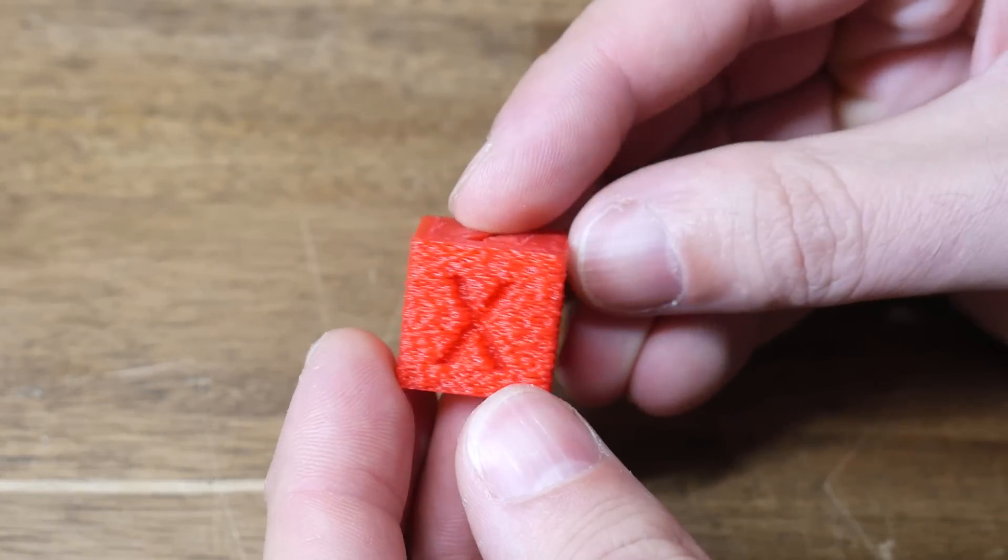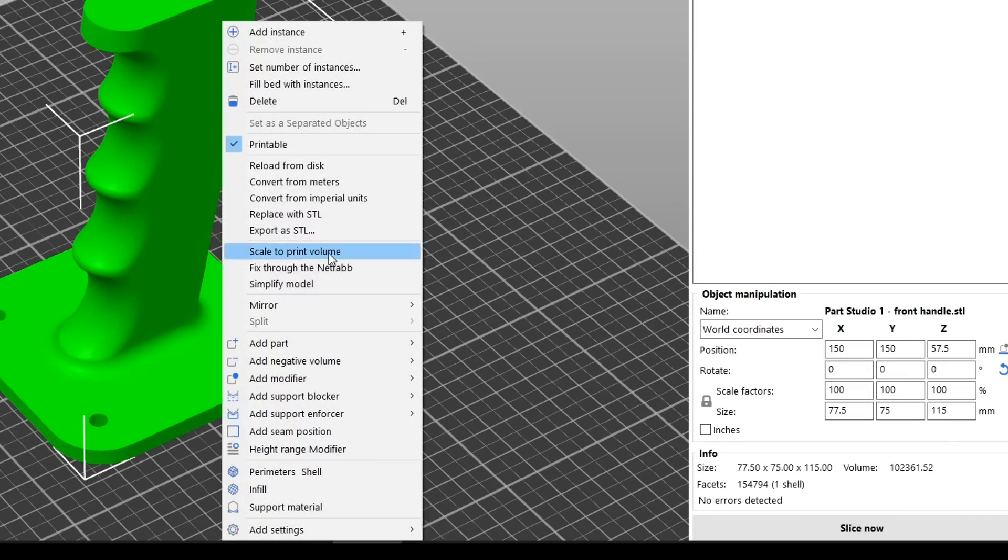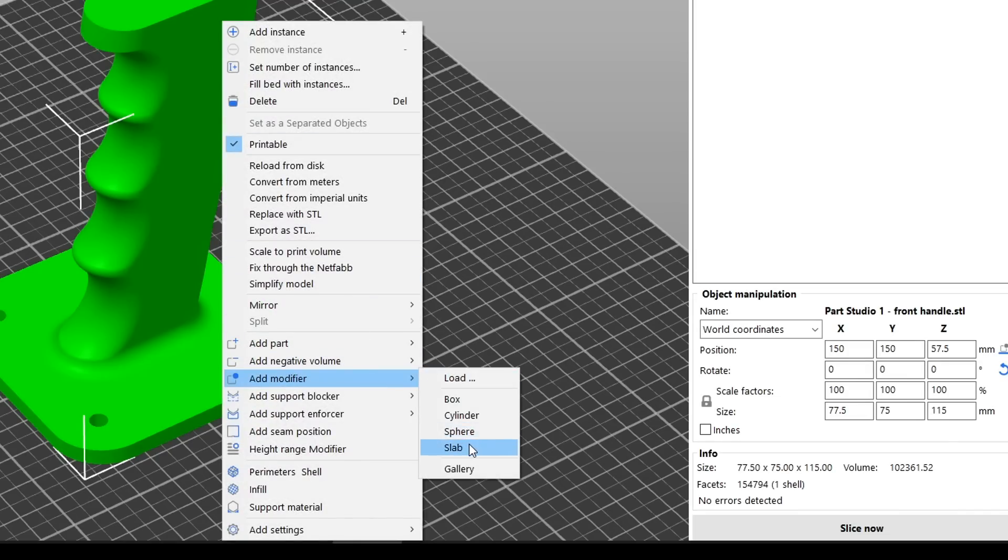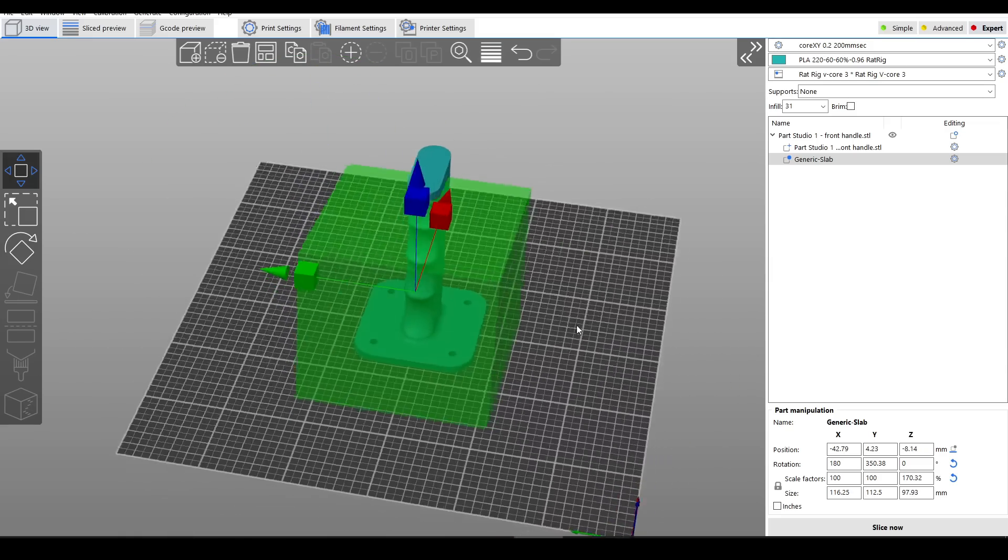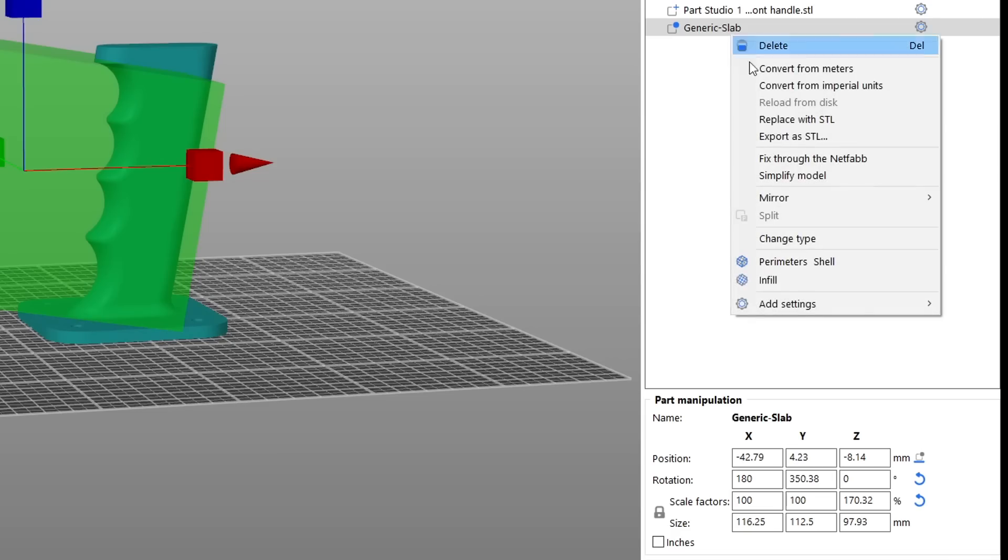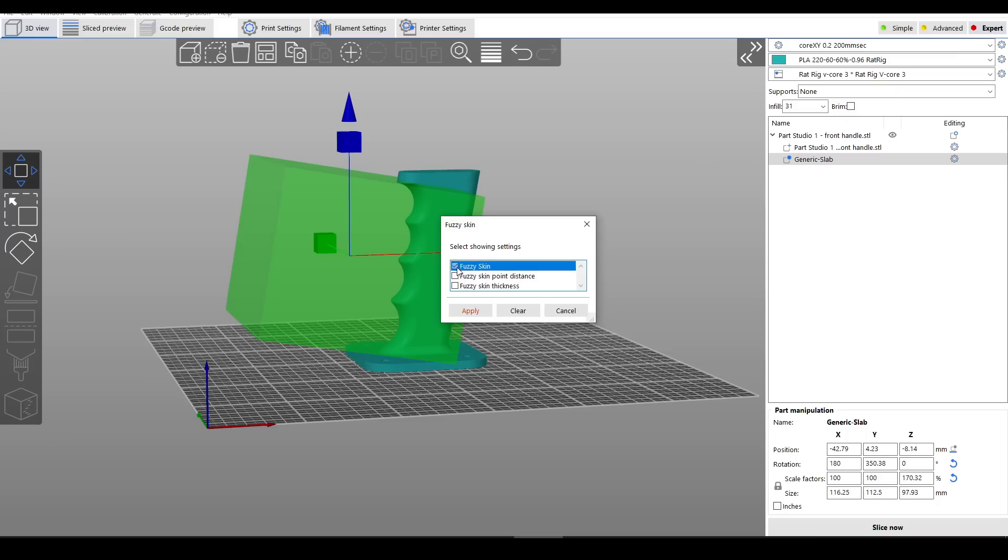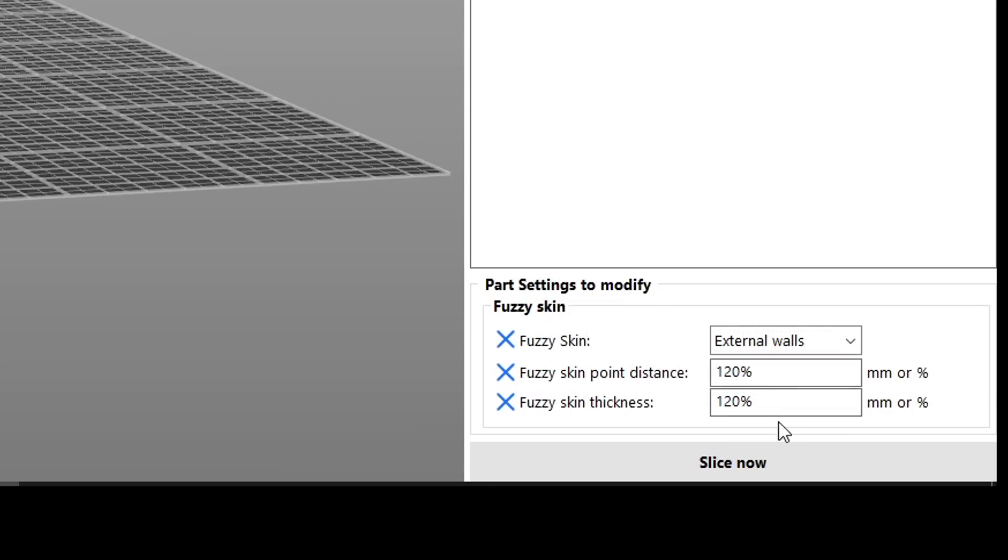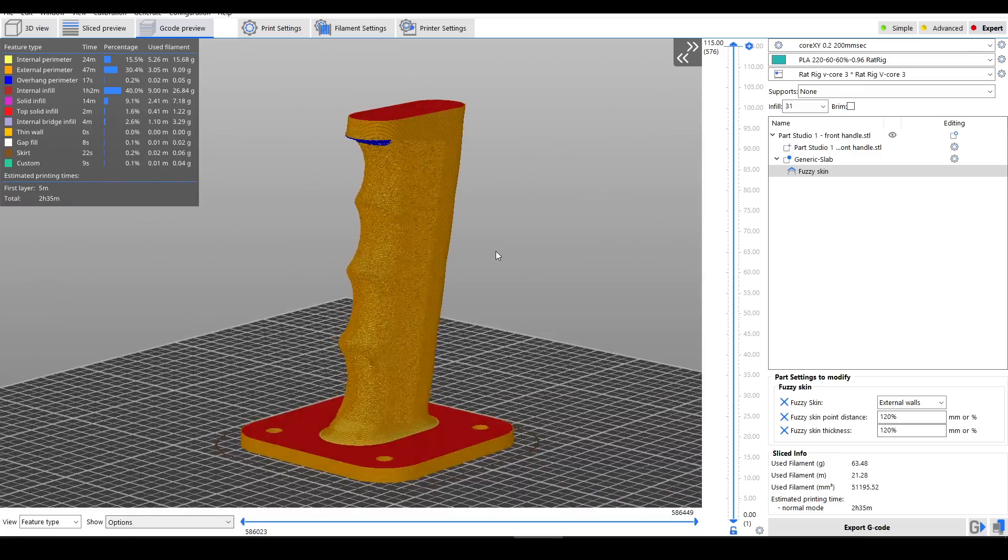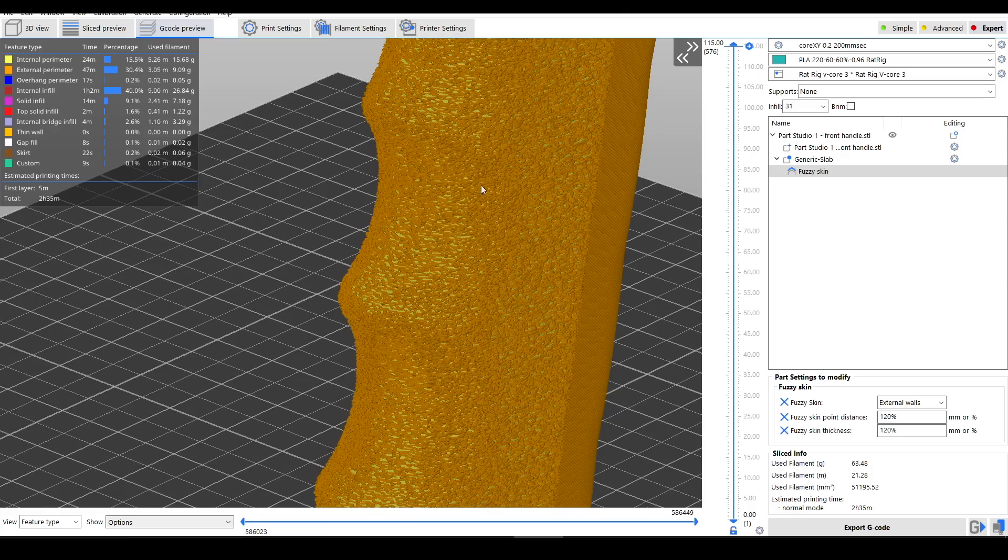This is a grip I designed a few years ago. I'm going to right-click on it and go to Add Modifier. For now, I'm just going to add a slab. I can position the slab using the usual tools for Rotate, Scale, and Move. If I position this slab to overlap just part of the handle, I can then right-click, come to Add Settings, and then select Fuzzy Skin. I'm going to tick all three options as I want to edit each of them, and then in the bottom right I'll turn Fuzzy Skin to External Walls, and I want a finer texture so I'm going to lower the percentages of the two options. Now when I slice, you can see that Fuzzy Skin is not applied to the whole model but is instead constrained to where the two parts overlapped.